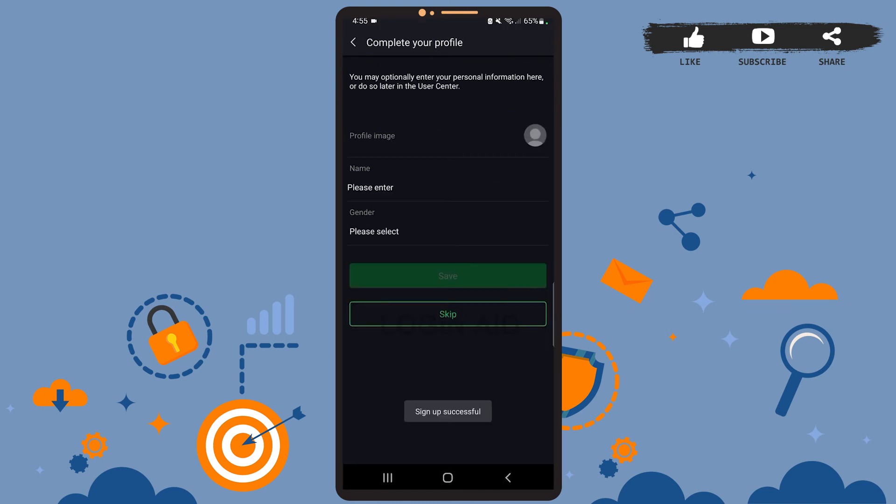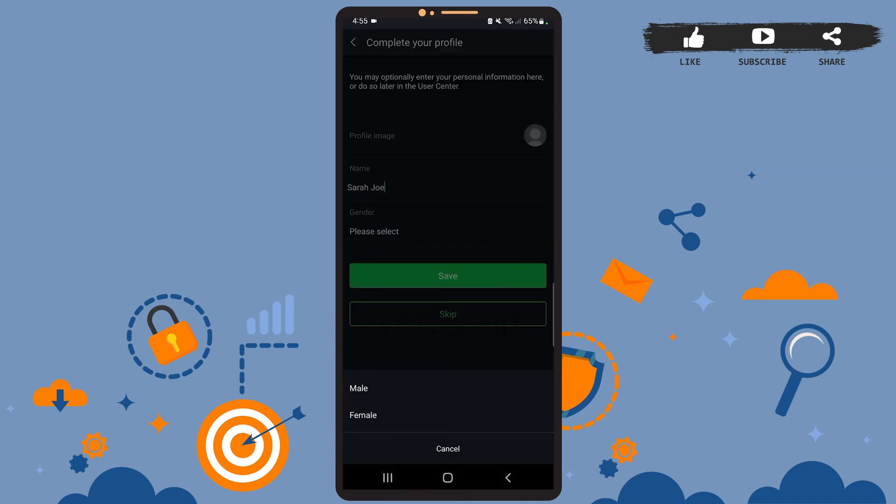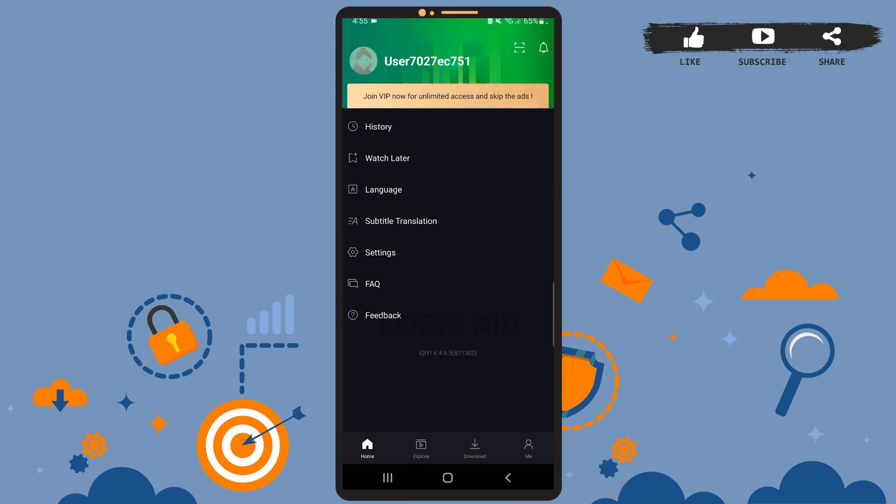Now you can enter a profile image if you want to, but that's optional. You'll have to create a name and specify your gender. So type your name on this box and then select your gender. If you don't want to specify anything, then you can tap on the Skip option. After that, you'll see this space on your screen, and as you can see, we have successfully registered for an account.